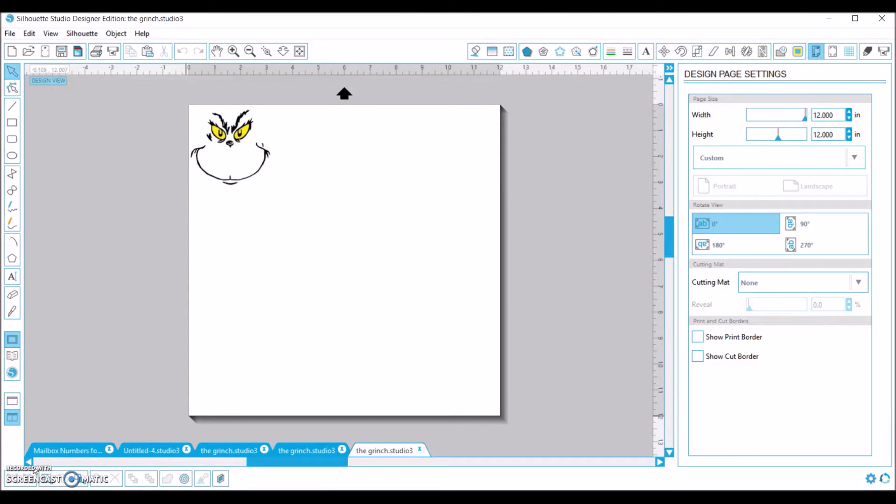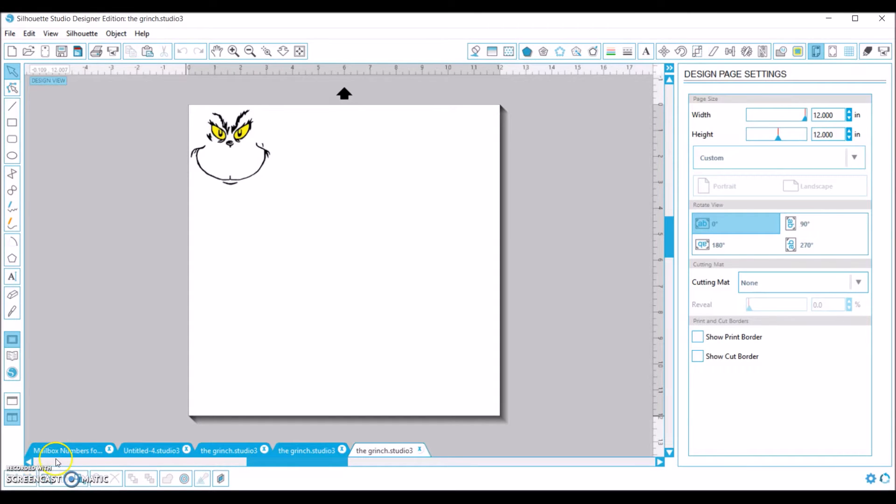Hey everybody, it's Cheryl. I just wanted to do a quick screencast here and show you how easy it is to use the trace feature in your Silhouette Studio software.